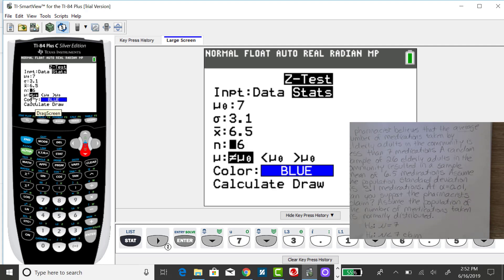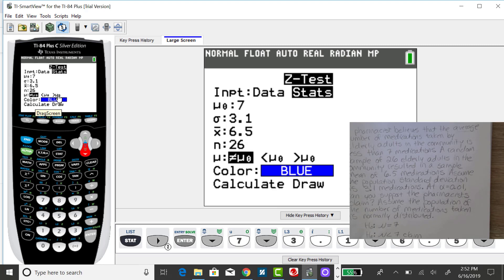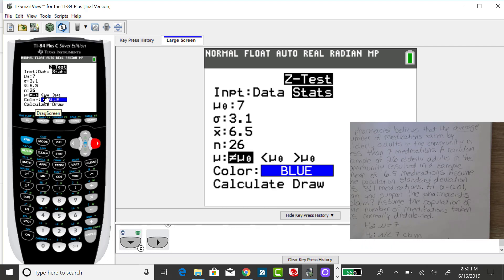But you do need to make sure you have the correct alternative. If you don't, your p-value will be incorrect. This is a left-tailed test, so I want to change that to less than the value from the null.